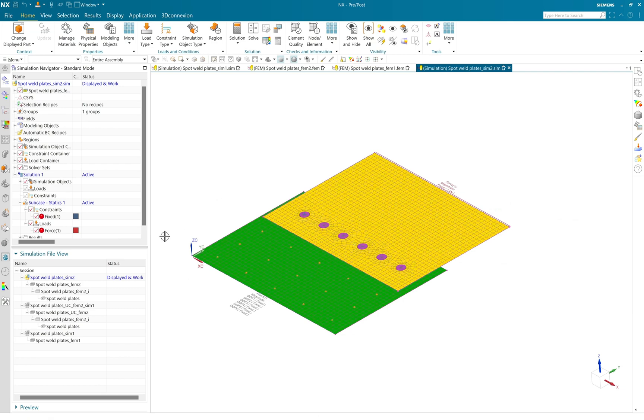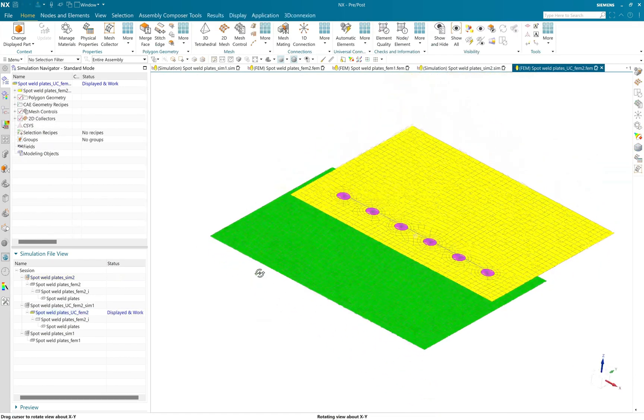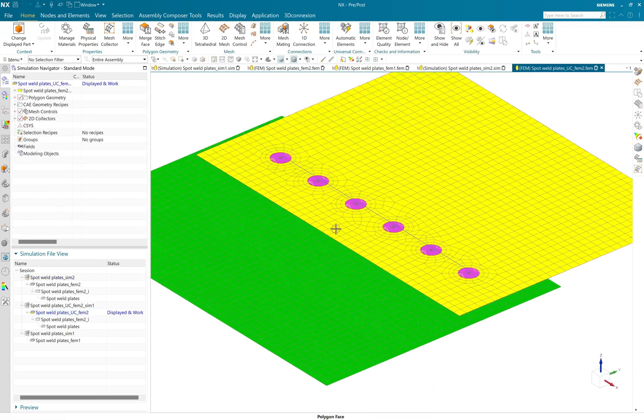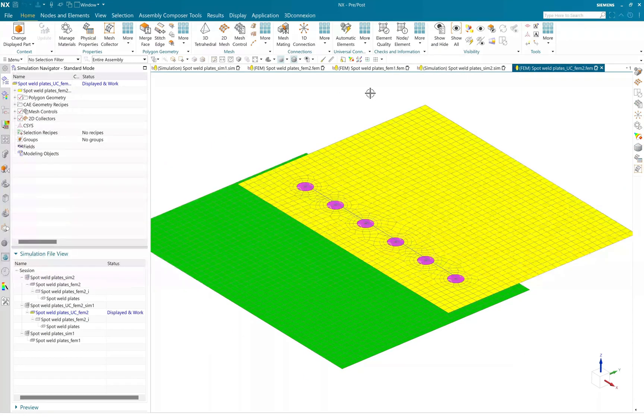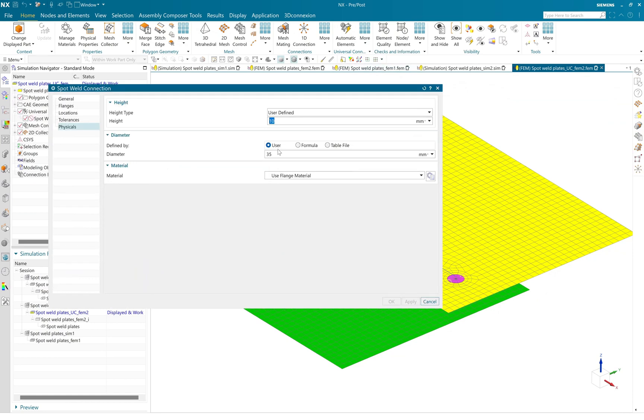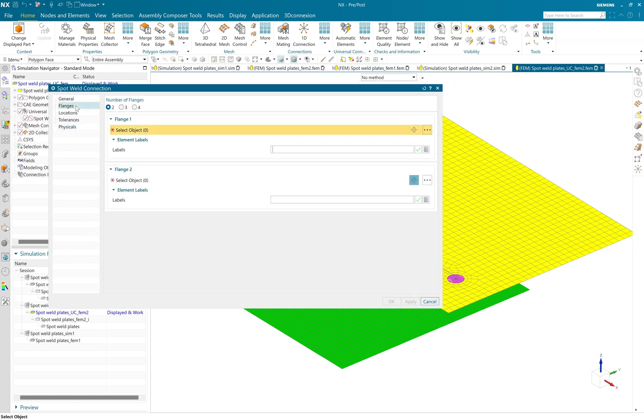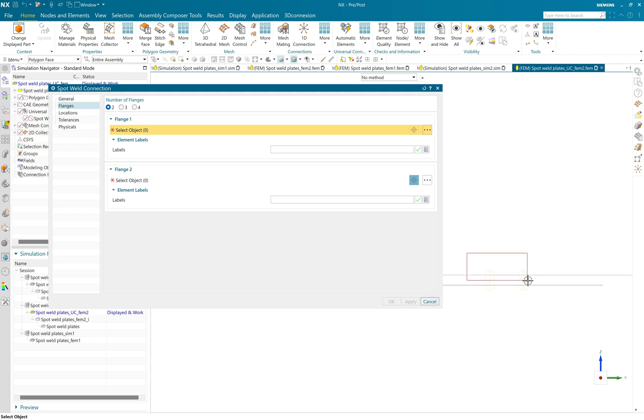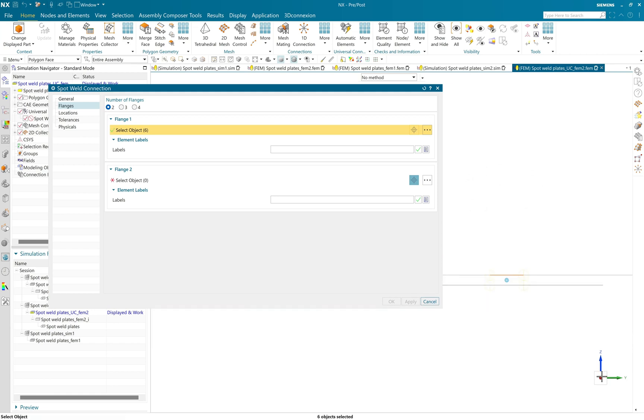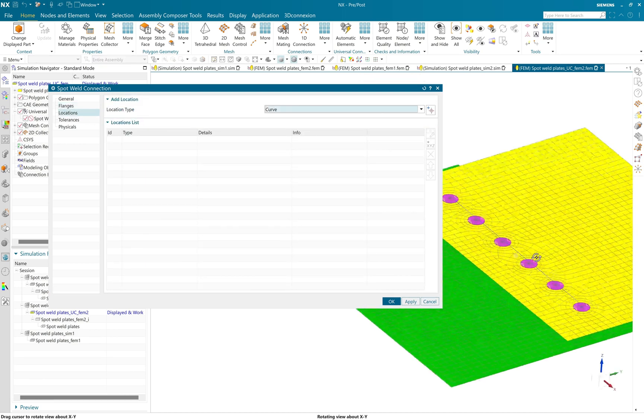And here we will see the third method, which is very easy and faster to create a spot weld. So universal connection has a spot weld connection wizard. You can right away launch it and select the flange one and flange two, the flanges which you would like to connect to each other.